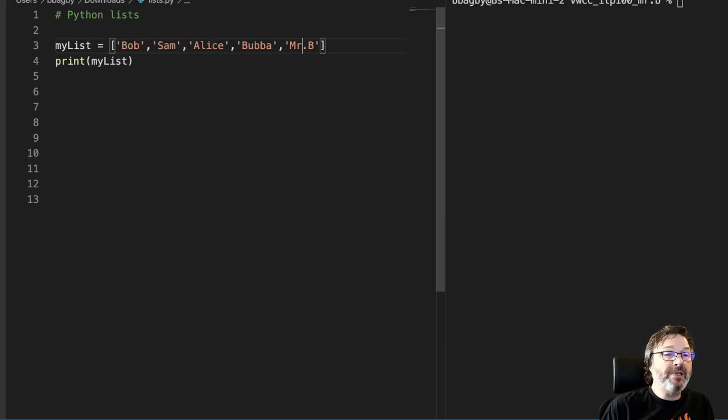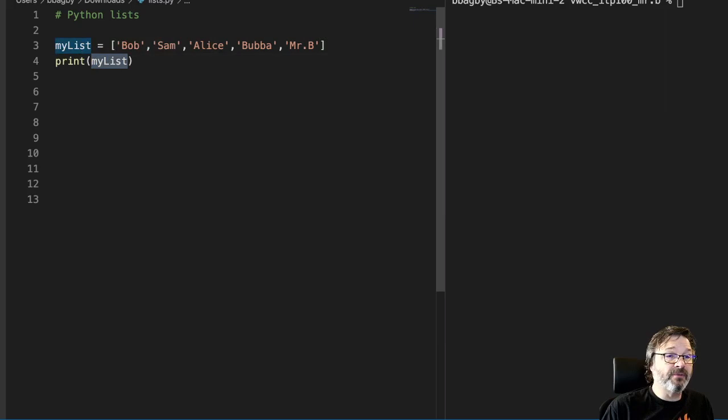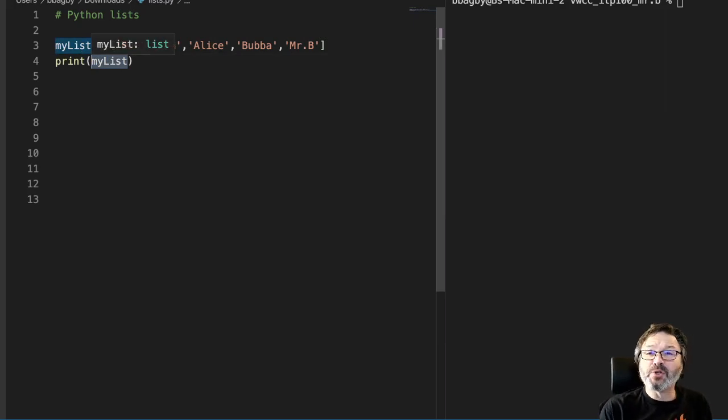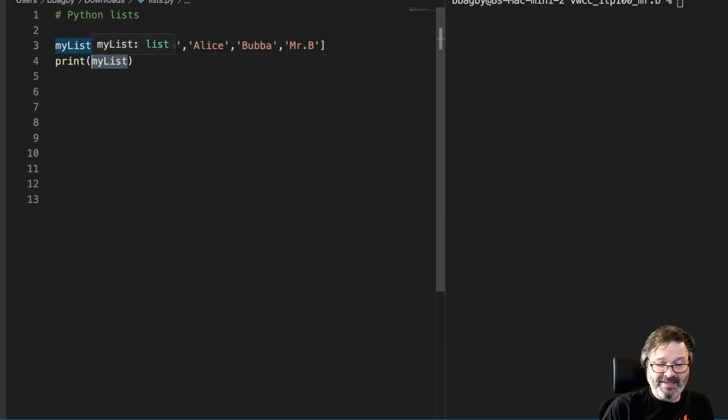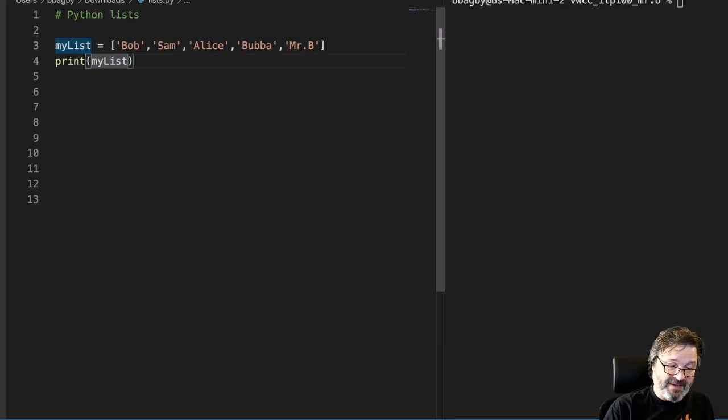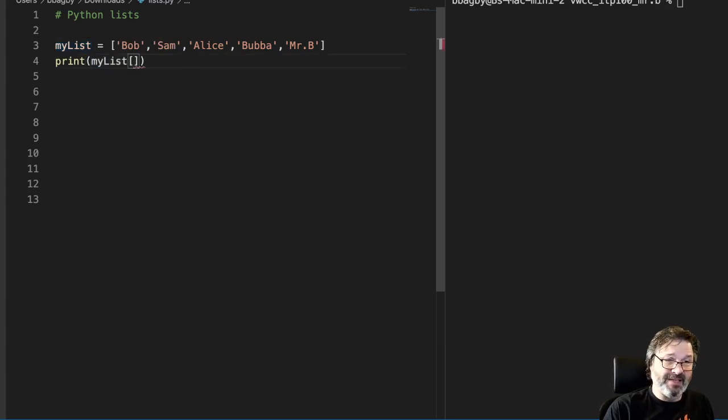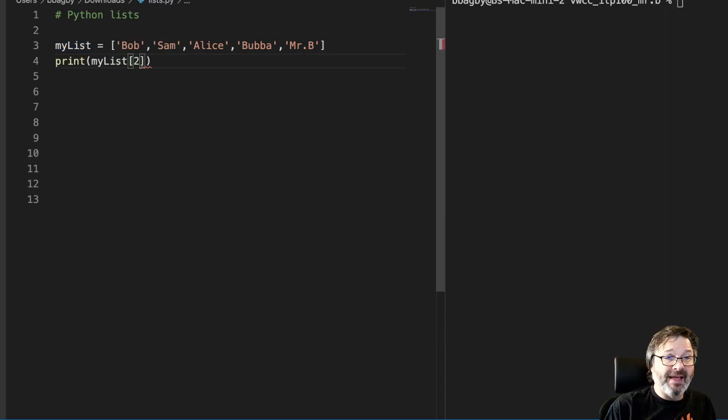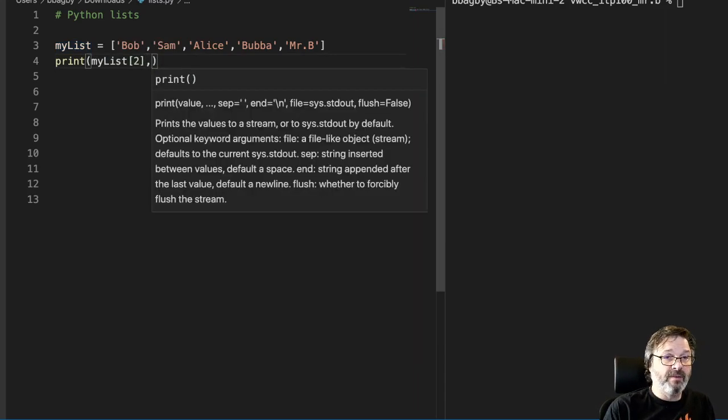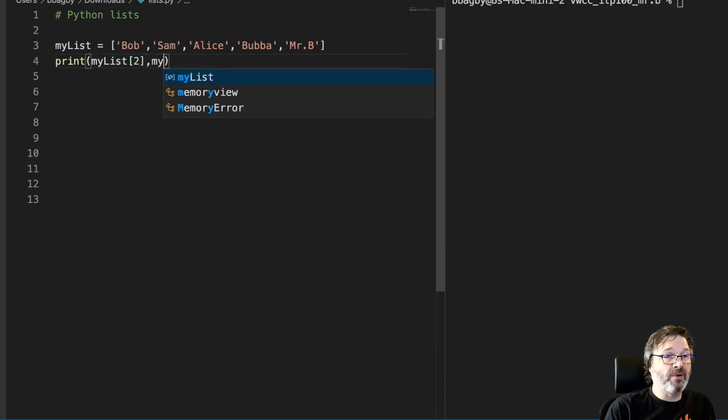So now that we know that we have indexes, it's easy enough to print these by index. Take a look at this. I'm just going to take my list and then use my square bracket to say I want index number 2, and then I want index number 4, my list index 4.